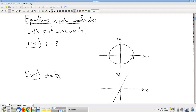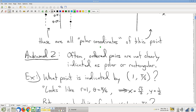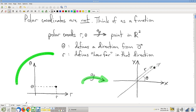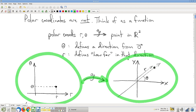So what we were talking about last time is polar coordinates — a new way to think about how to describe locations of points in the plane. What I want to strongly encourage you to do is think of them as a function. If you have a couple of r and theta coordinates, which you can think of as a point in the r-theta plane, you can plug into the polar coordinates function, and out comes a point in the xy plane. So think of it as a function from the r-theta plane to the xy plane.